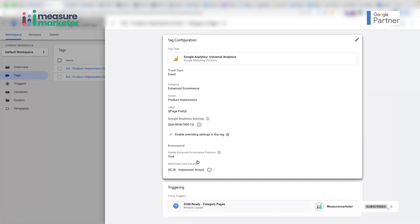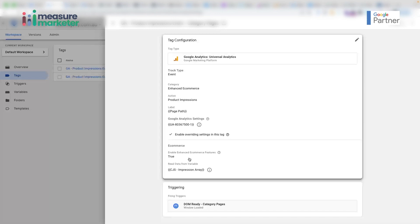The custom JavaScript variable returns an object in the exact data schema that Google expects when sending data through the data layer format. I hope this video has given you some knowledge on how you can use custom JavaScript variables in Google Tag Manager to implement enhanced e-commerce tracking.